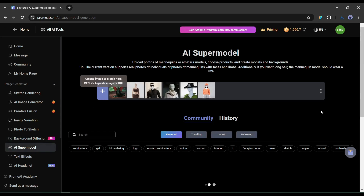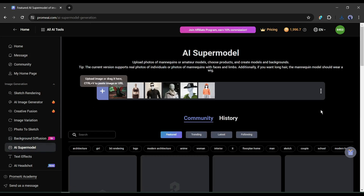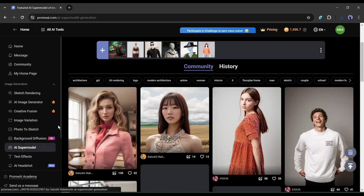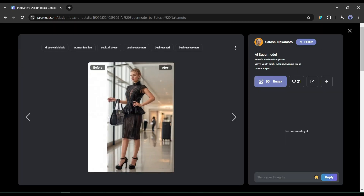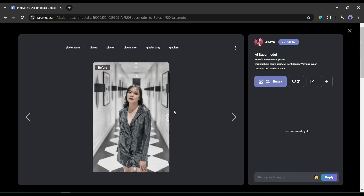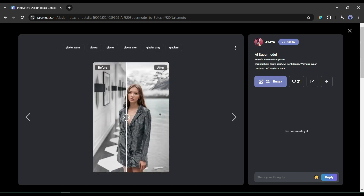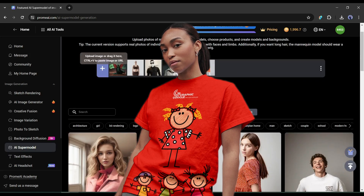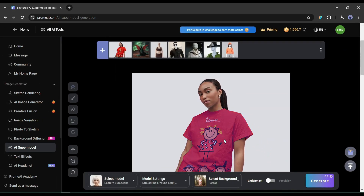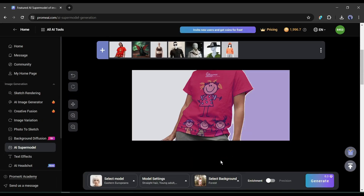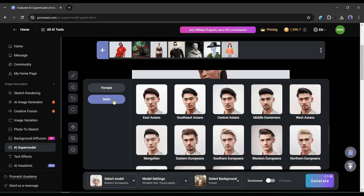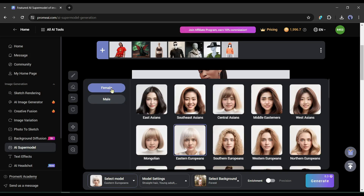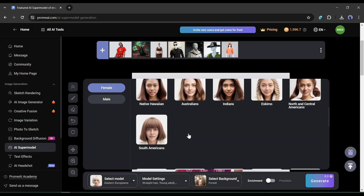Now I am going to share the most fascinating feature of Prom AI — it's called the AI Supermodel. You can create your own supermodel and promote any of your products with the model. This amazing tool turns your amateur model or ordinary mockup into a supermodel. For example, I want to promote this t-shirt design. Upload the mockup image on Prom AI, then select the product area and choose a model — you will find both female and male models from every part of the world. You can also customize the model.